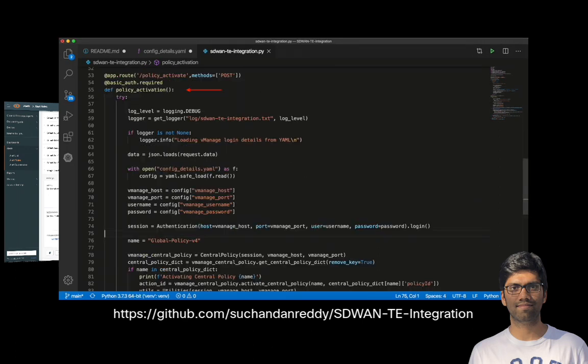The script has a function called policy activation, which when triggered would process the vManage login credentials and the IP address and port details and activate a centralized control policy global policy v4 using the vManage API calls.